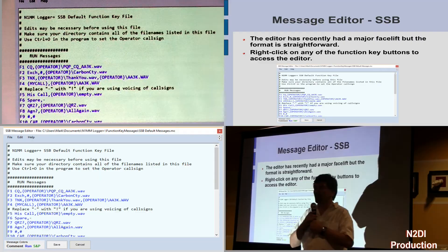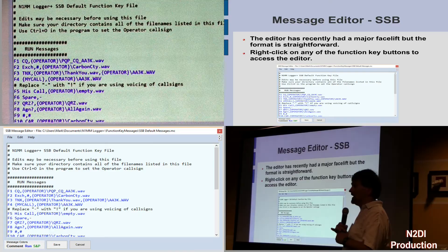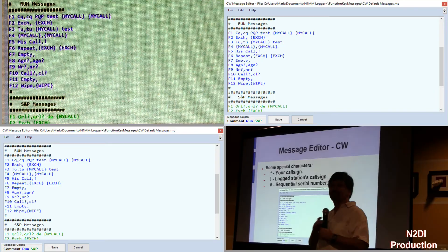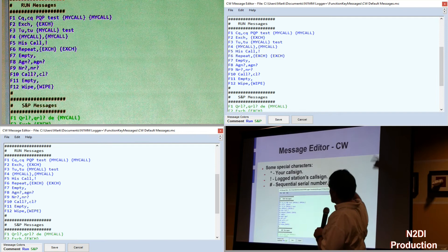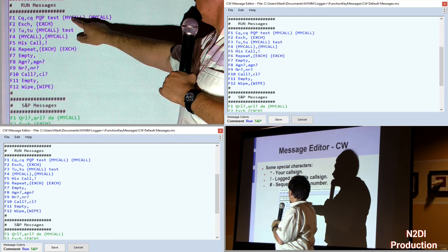I do not use the ability to voice the other person's call sign, because even if you're really patient and good at it, you can create the whole phonetic alphabet — but I'm not patient enough to sit there and do 26 letters. If you're doing this for CW, it's even easier. There are a couple of special characters. I use CQ, CQ PQP test. I can use the star, but they later replaced it with a macro called my call.